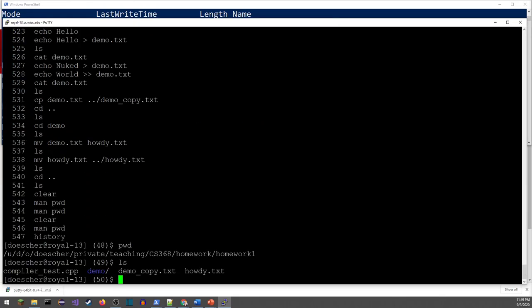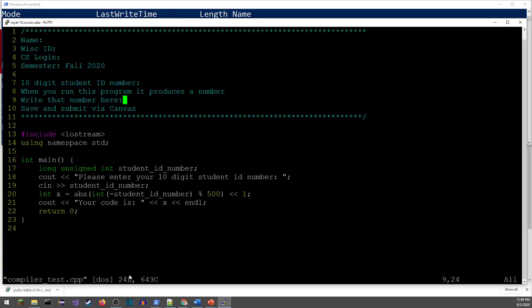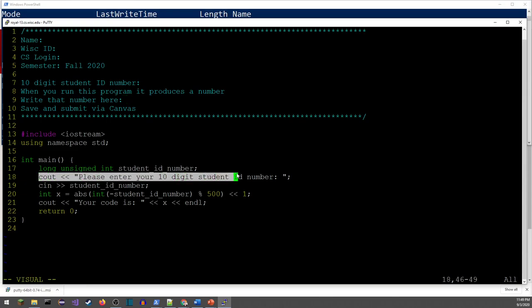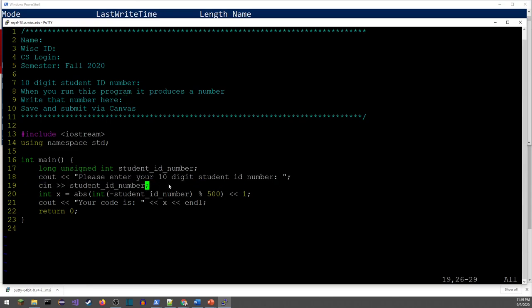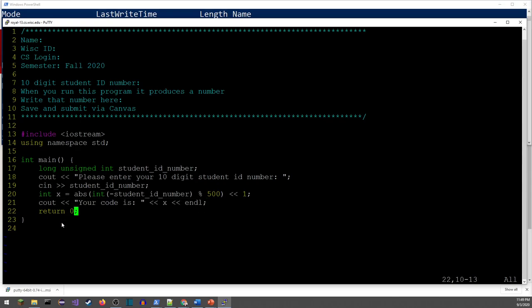Now let me show you what's going on with the file we copied and how to do the homework. I'm going to open a text editor called Vim and look at compiler_test.cpp. Fill out the header with your name, Wisconsin Wisc ID, CS login, and 10-digit student ID number. When you run this code, it prompts you for your ID number, reads it in, does some math, and prints out a number. All you need to do is compile it, run it, and write down whatever number it prints out.